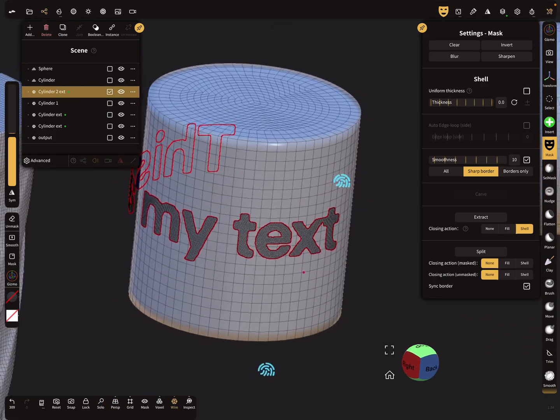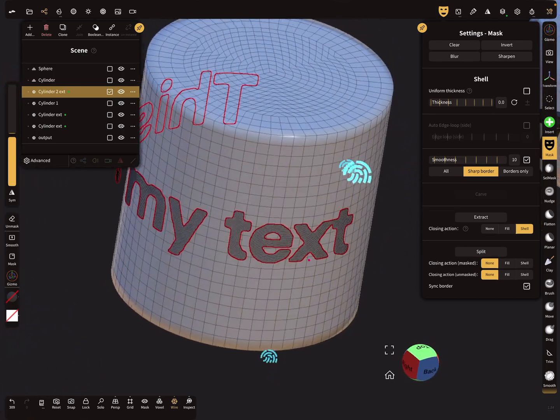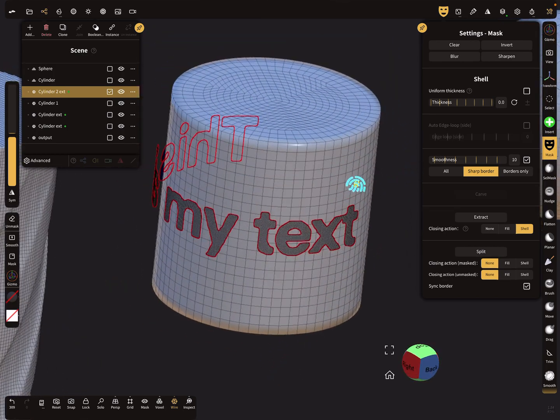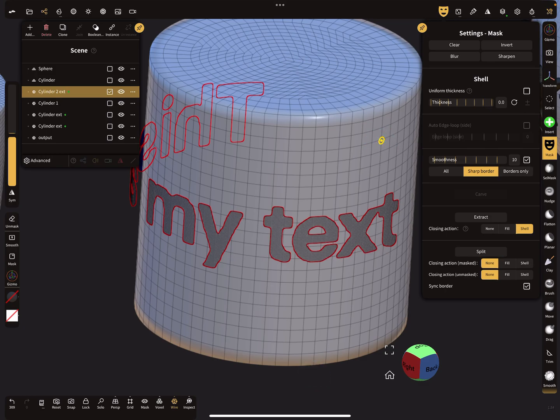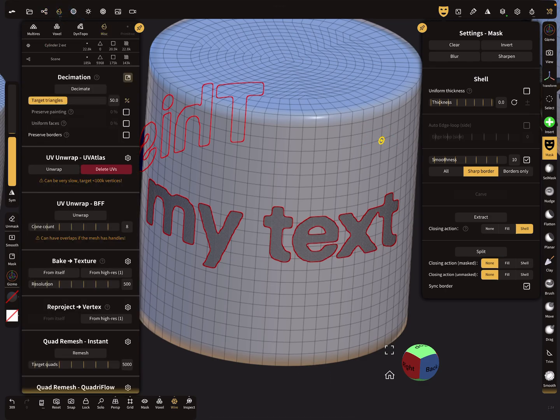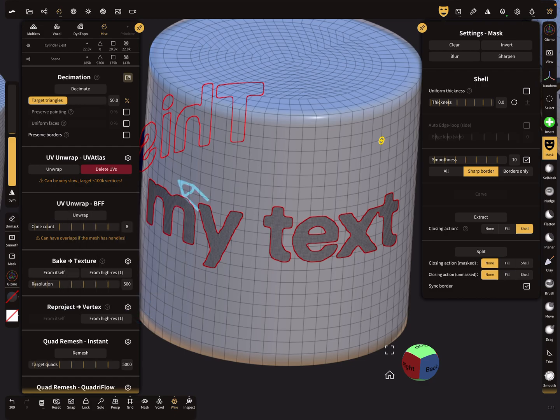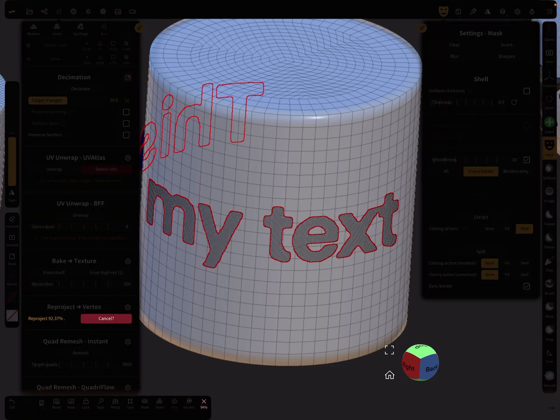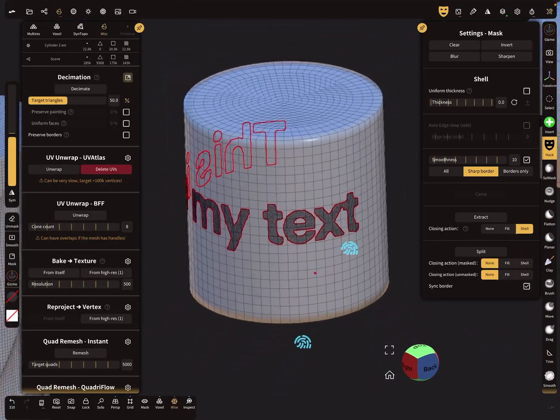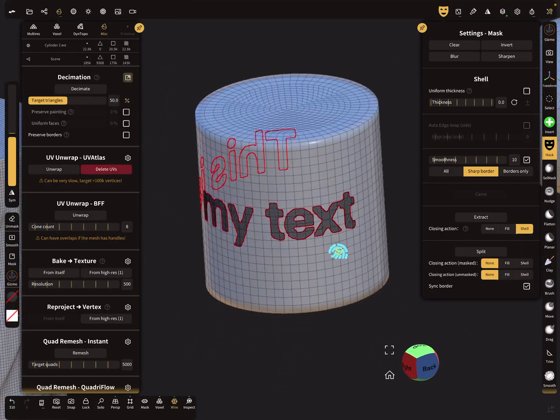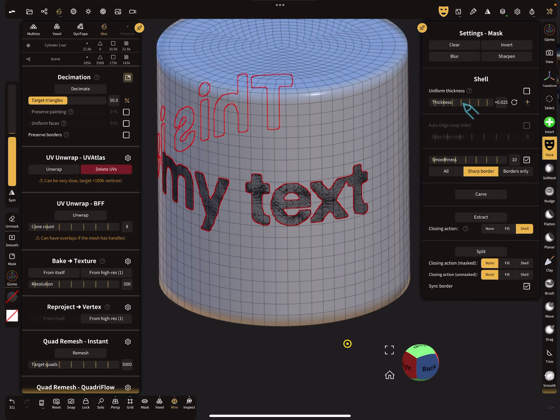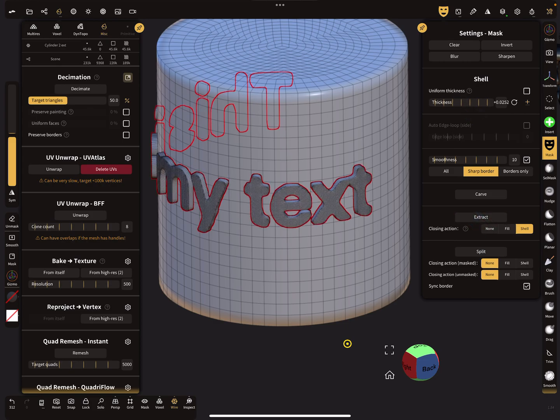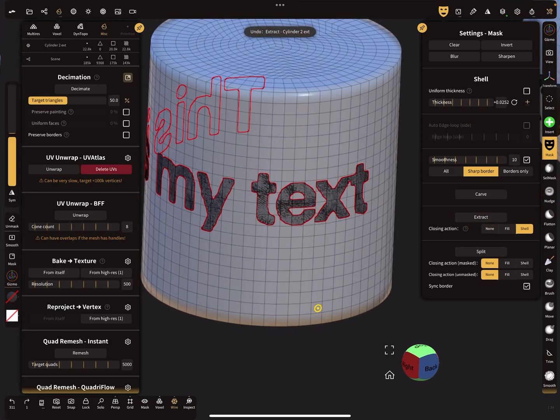And this text we can now reproject, only the vertices. Here number one is our active, and now reproject. So now the text is on the cylinder. We can mask it and give it a shell thickness and extract the whole thing. Smoothness off.